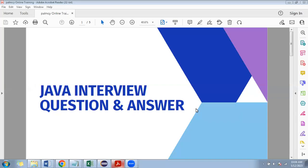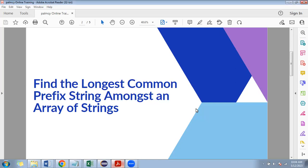Welcome back guys. In this video we are going to learn one of the Java interview questions. The question would be: find the longest common prefix string among an array of strings.